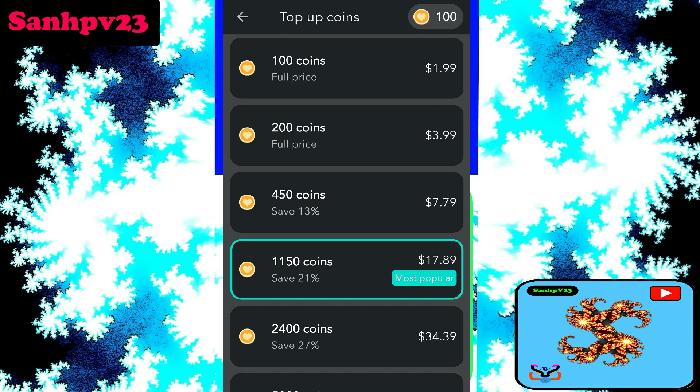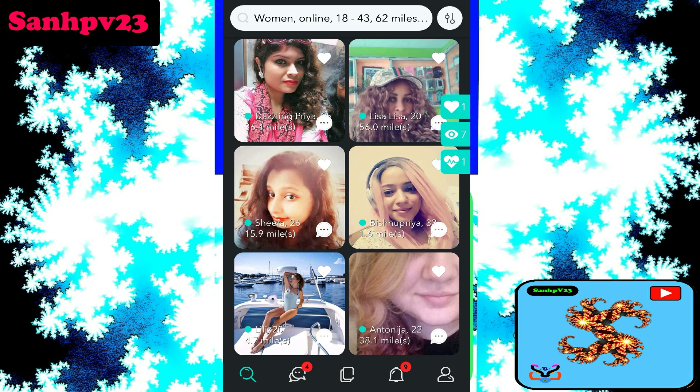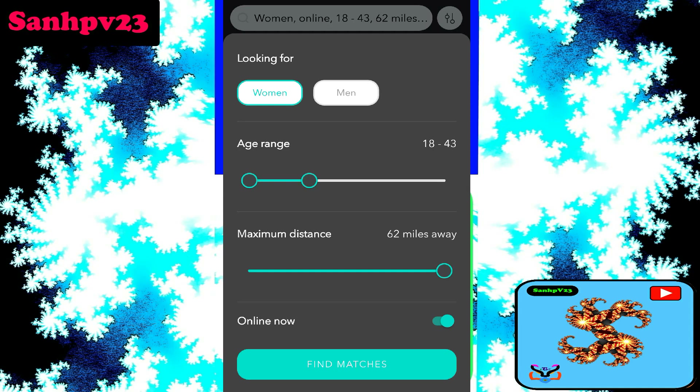Click on coins. For new users, only 100 coins are provided. Coins are used to make private messages and send gifts to matches. If you want to recharge: 100 coins costs $2, 200 coins costs $4. Okay, I have 100 coins now. Click on the main page.